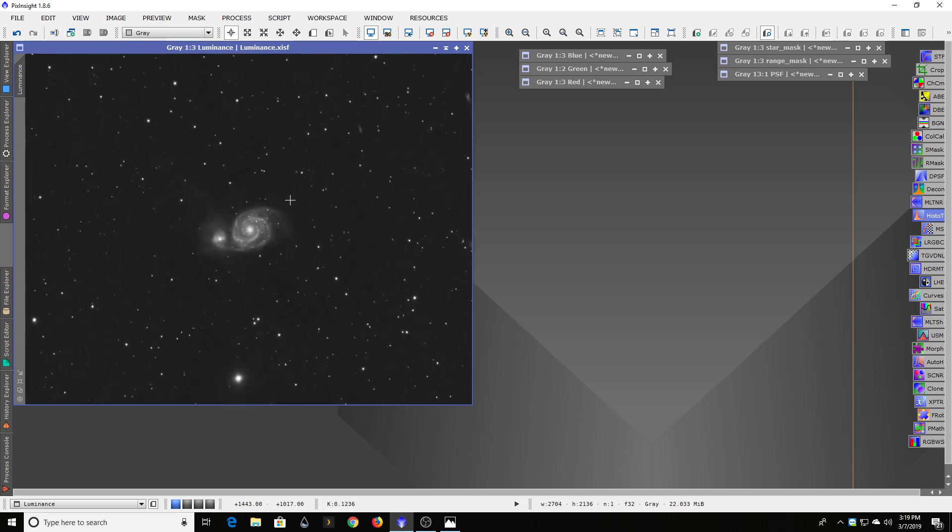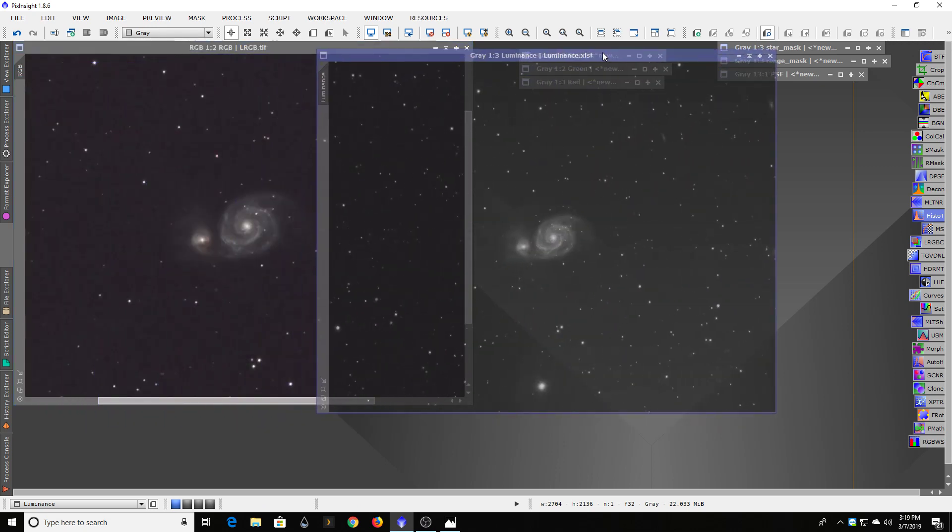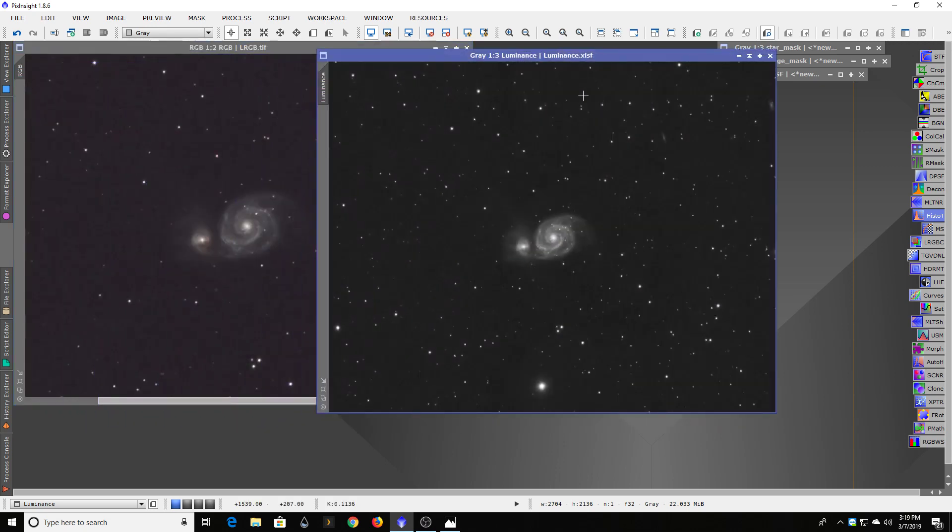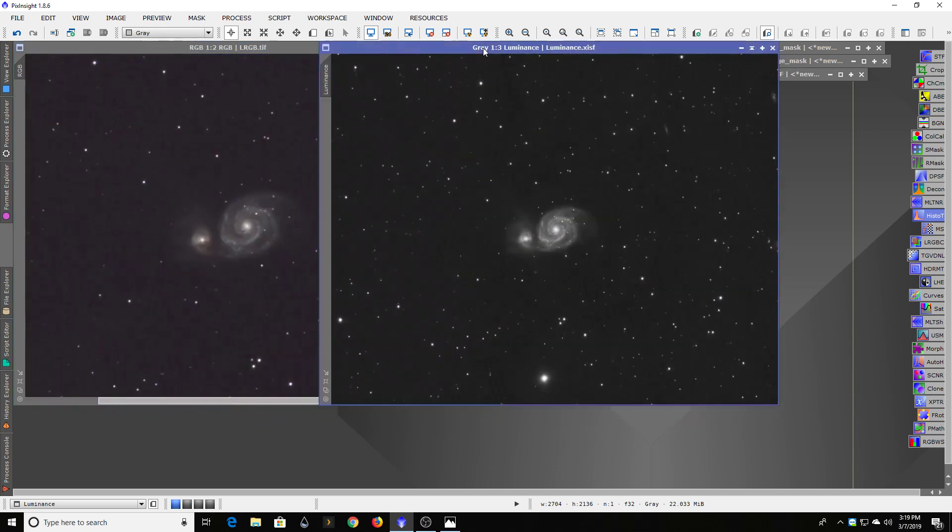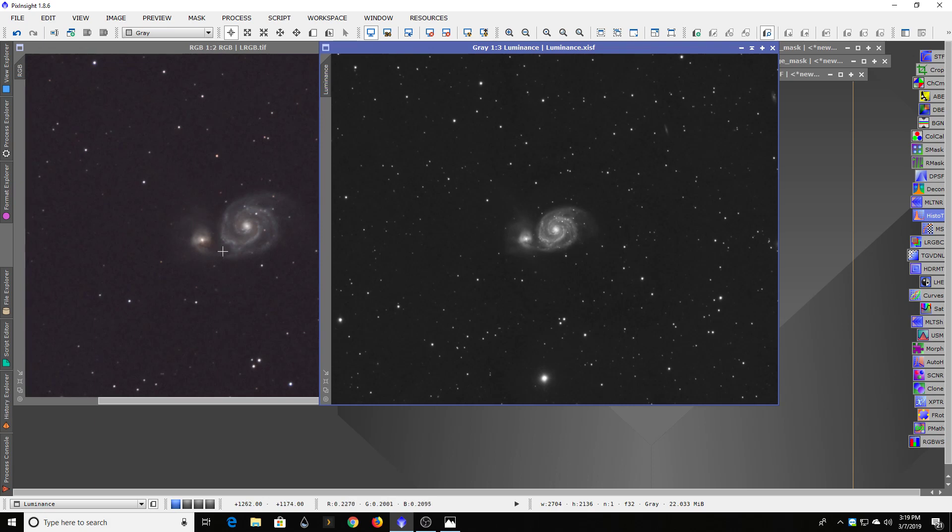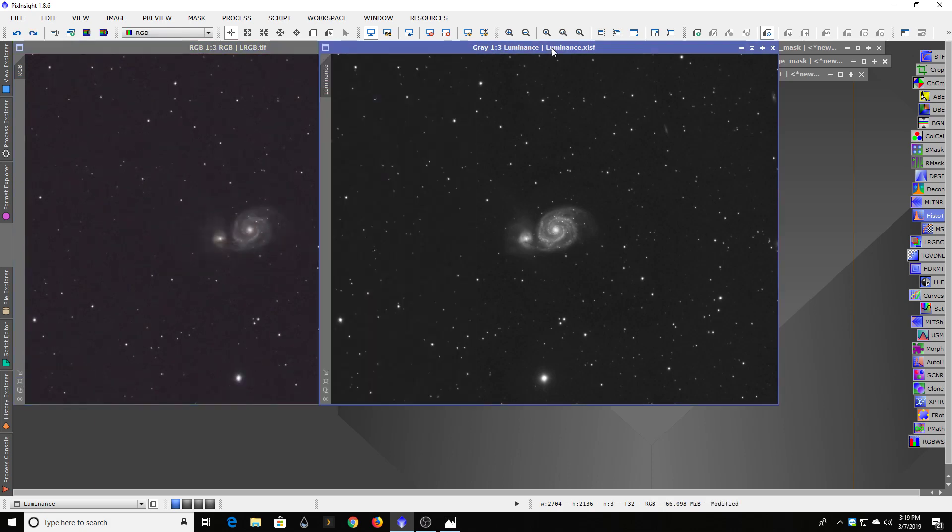And comparing that against what that RGB image, just red, green, and blue put together looked like, really seems like—and I'll put them at the same size here—to me, this one feels sharper. Feels like it's got more contrast in it, more detail, really pops out more than this one.